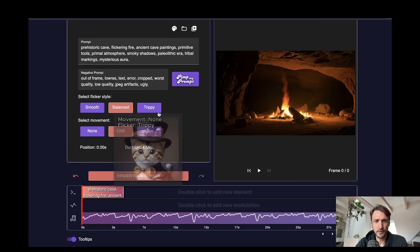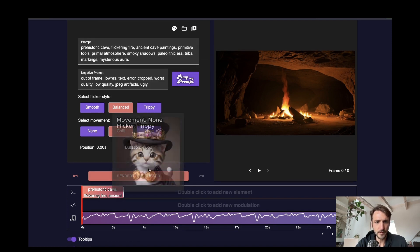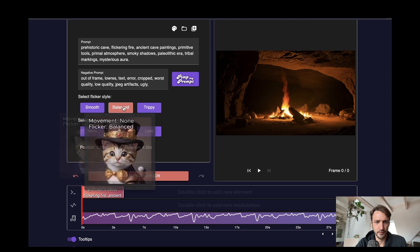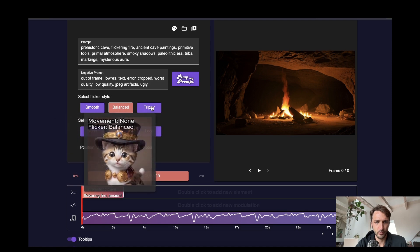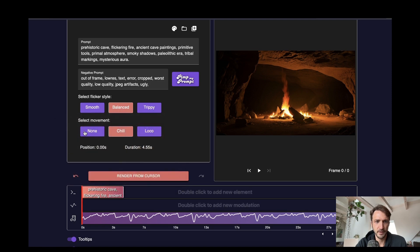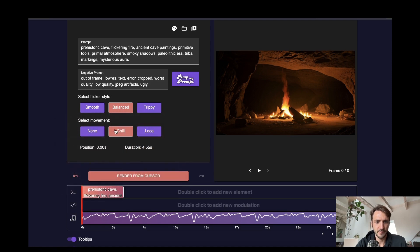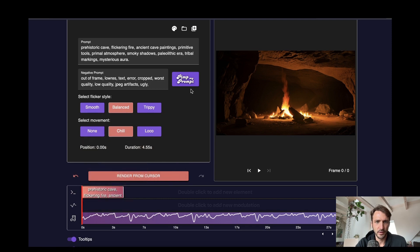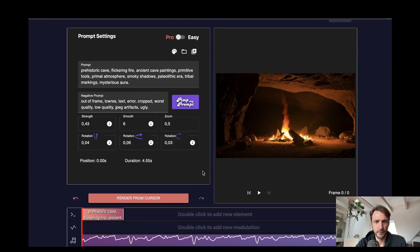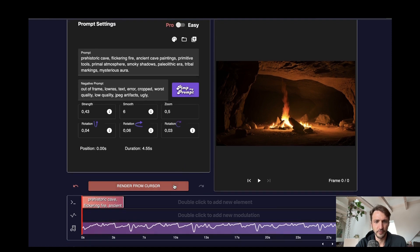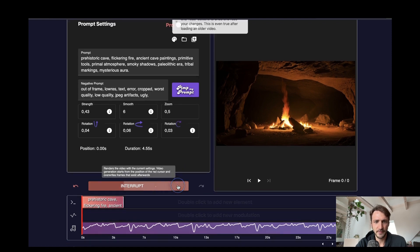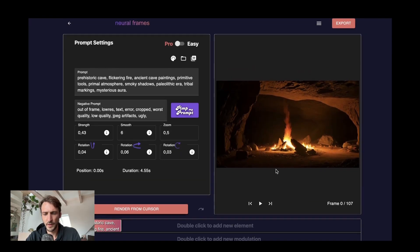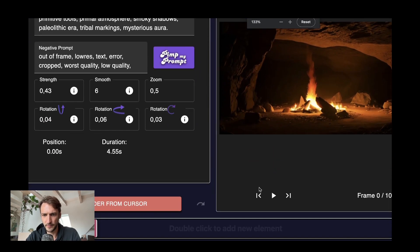What we could do now is just render the prompt that we already have. With some settings we have certain type of trippiness settings that you can see here. Also we have movement settings that we can select and we also have a pro mode where we can influence the individual settings. We could just go ahead and render like this.